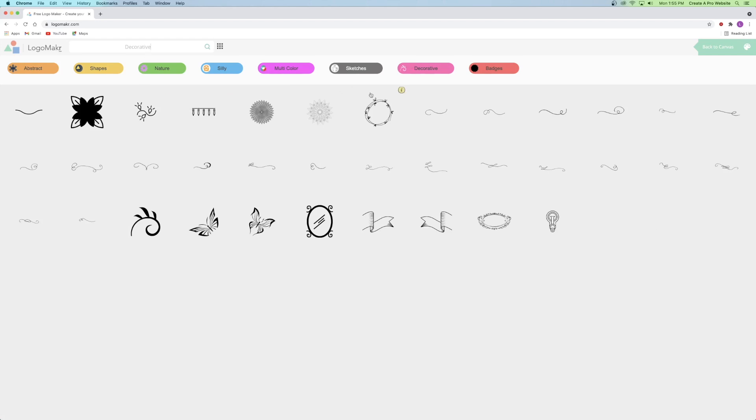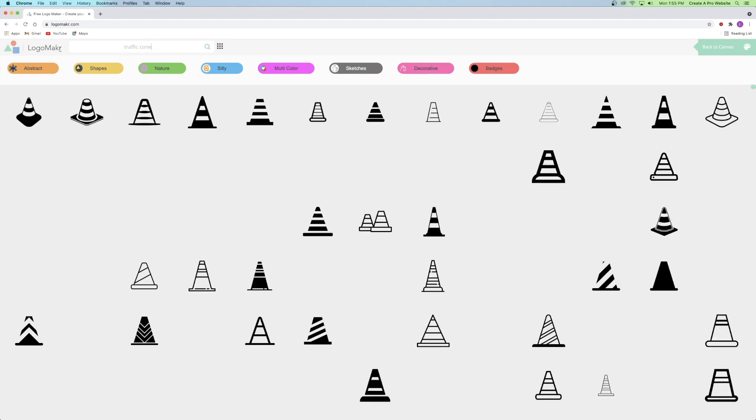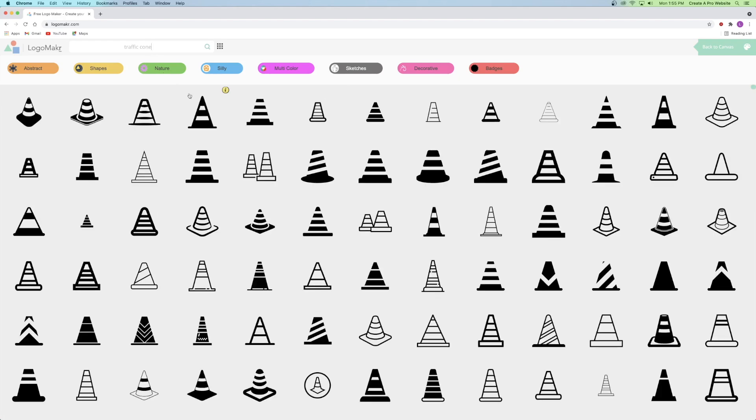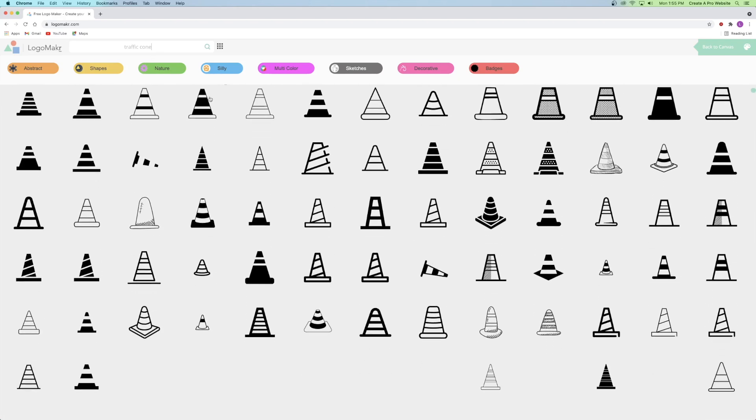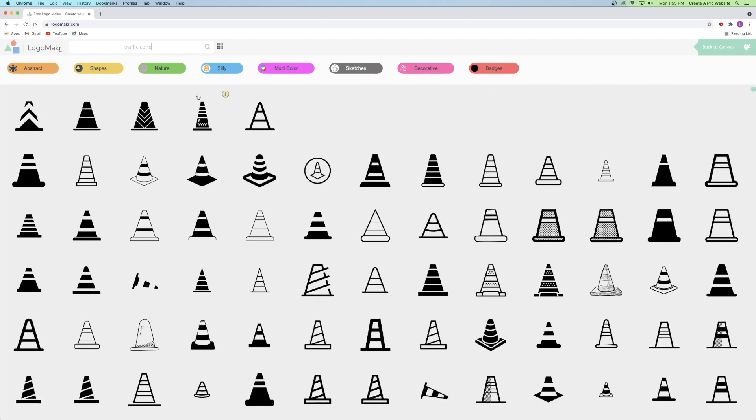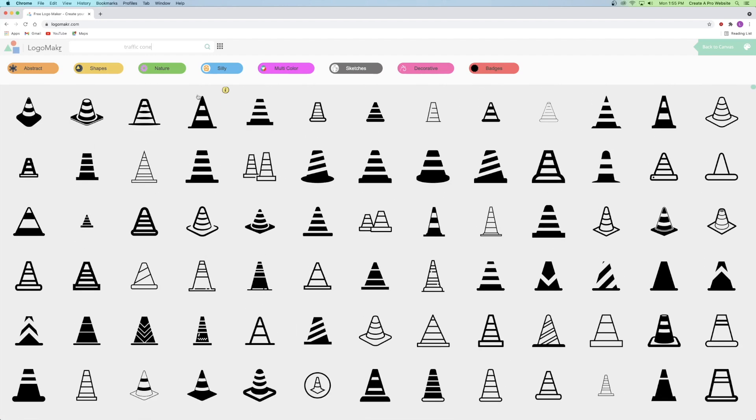Now, instead of using one of these, I'm actually going to go ahead and click back up in the search bar and search my own. So I'm going to be looking for a traffic cone. And as you can see, I can already search from over a million different traffic cones, but I'm going to go ahead and just choose this one.